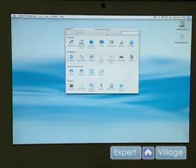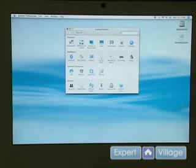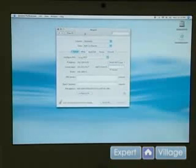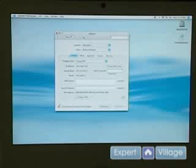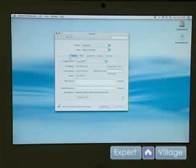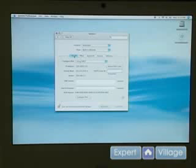When we go into system preferences, what we're going to need to pull up are our network settings. As you can see, we've got quite a few different options here. By default, you're usually going to only need to adjust the TCP IP for accessing the internet.